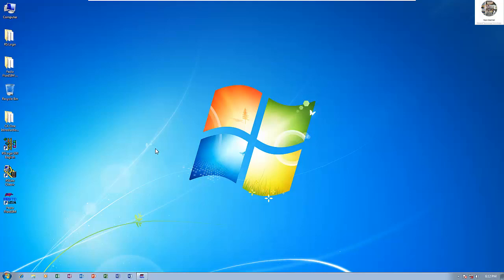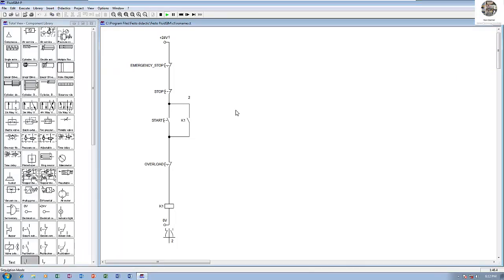Hello everyone, welcome back to my channel. Today I would like to show and share how to convert from an electrical diagram to PLC programming.